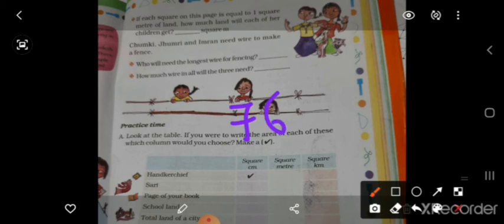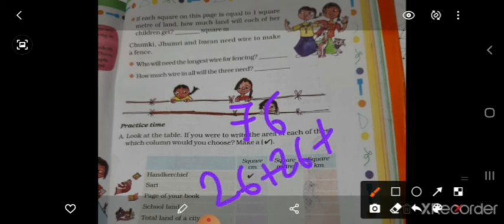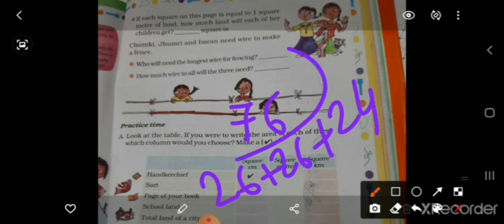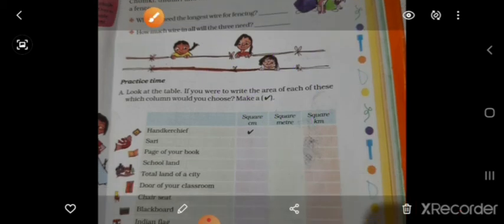How much total wire is needed? The total is 76 meter. That's the sum of all three land perimeters combined: 3 plus 2 plus 3 plus 4 plus 6. Now next is practice time.